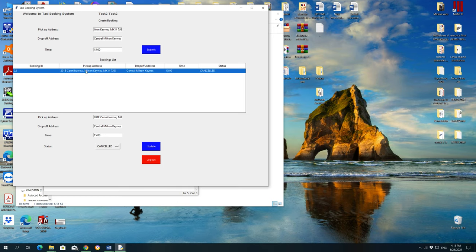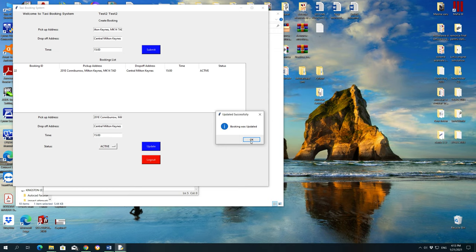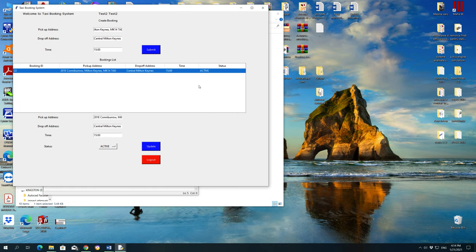So press on the booking, press on cancel button, active, and then press update, and the booking was updated to active, and you're waiting for the driver to come and pick you up. OK.